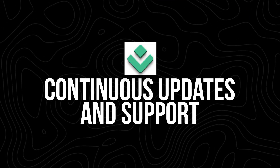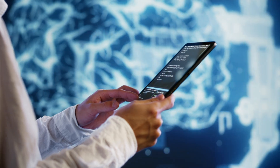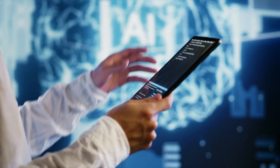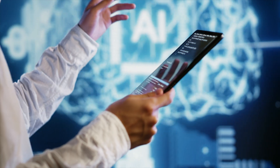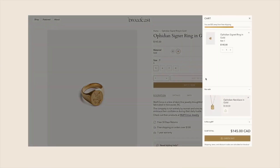Continuous updates and support: one of the best aspects of Dropshipped is the ongoing support and updates. The developers constantly refine the platform to ensure it stays ahead of the competition, and their priority support ensures you'll always have help when you need it. Advanced customization options: for those looking to take their store to the next level, Dropshipped offers advanced customization options.